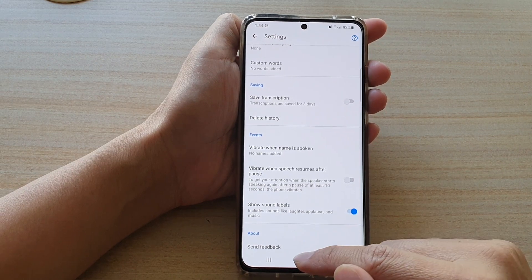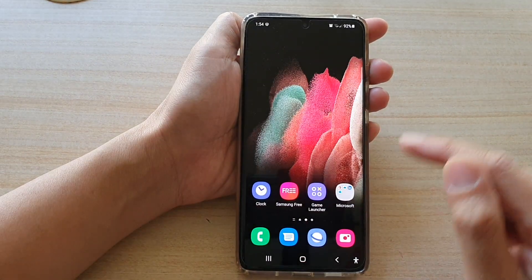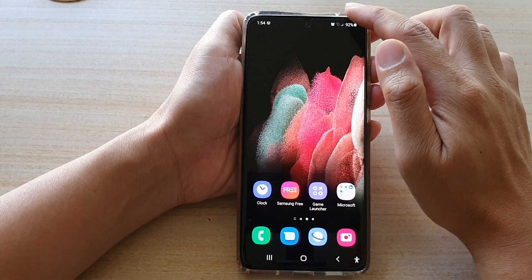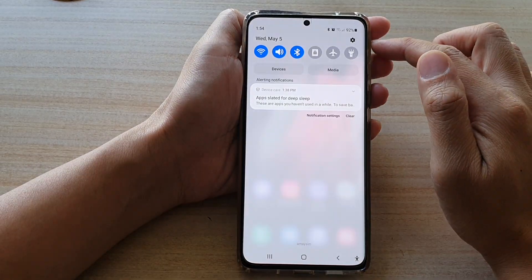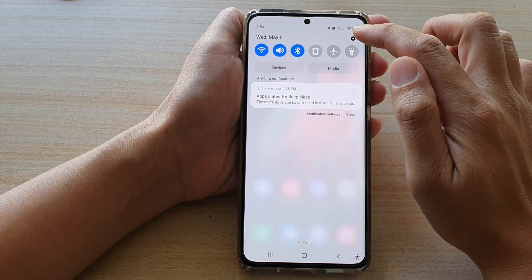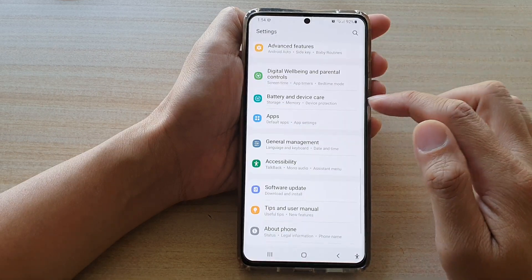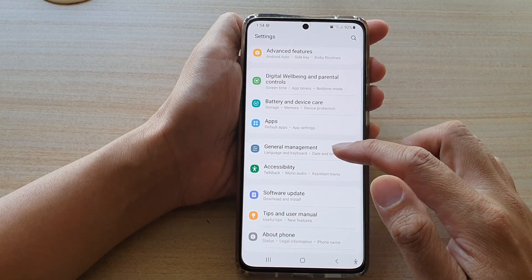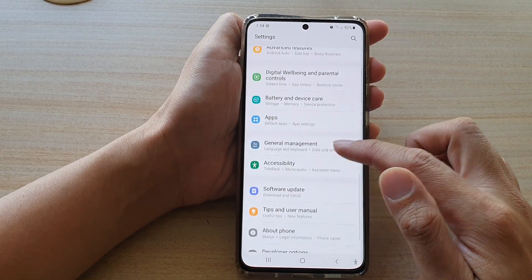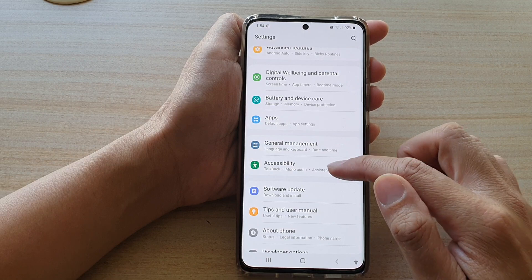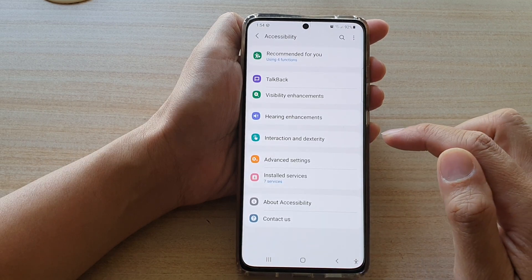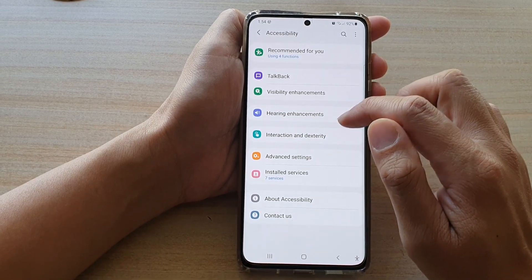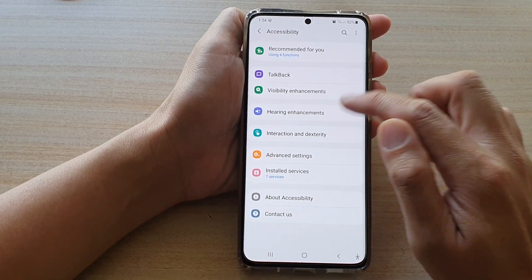First, tap on the home key to go back to your home screen, then swipe down at the top and tap on the Settings button. Next, go down and tap on Accessibility, then tap on Hearing Enhancements.